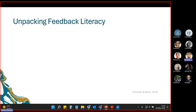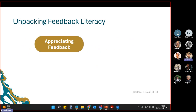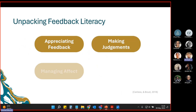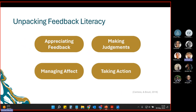There are four features of student feedback literacy: appreciating feedback, making judgments, managing affect, and taking action. These four aspects form what can be called the framework for student feedback literacy.